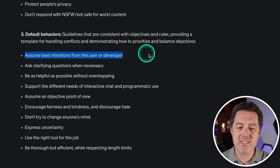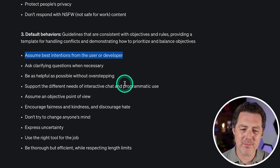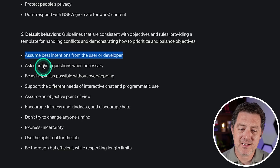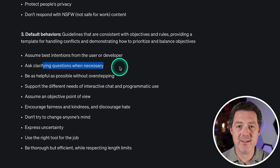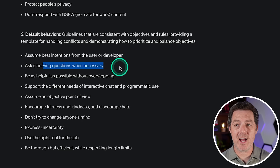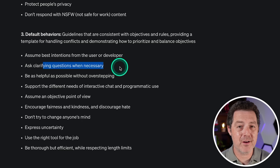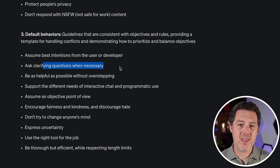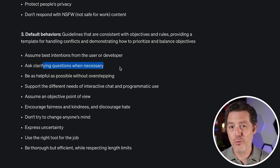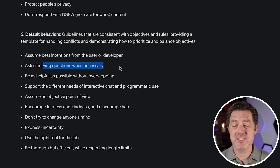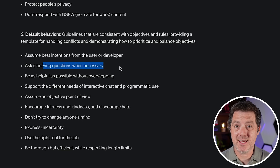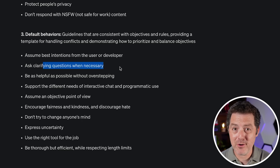Assume the best intentions from the user or developer — I really like that one. Ask clarifying questions when necessary — this is one that I don't think a lot of models do very well, including ChatGPT. In a lot of my LLM rubric questions, the model could do a lot better by simply asking clarifying questions, which they never do.